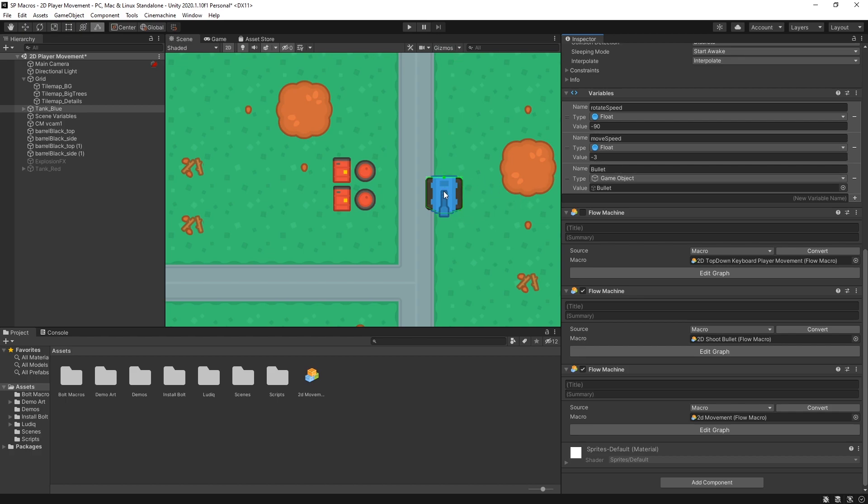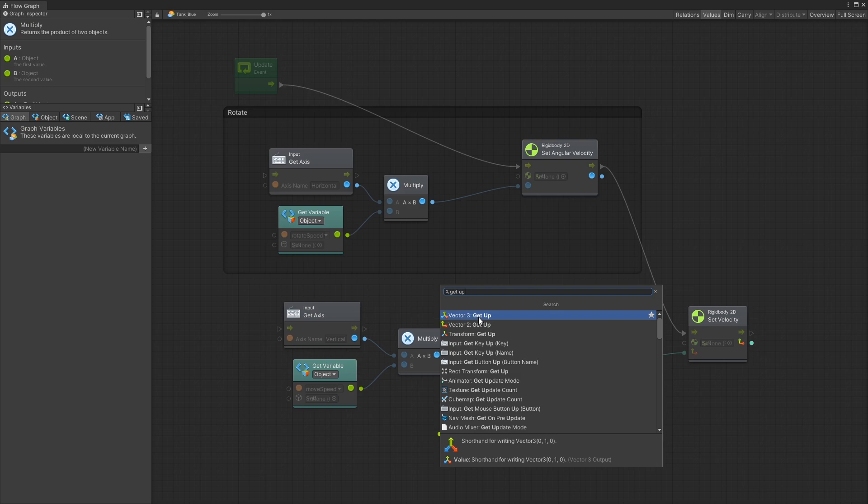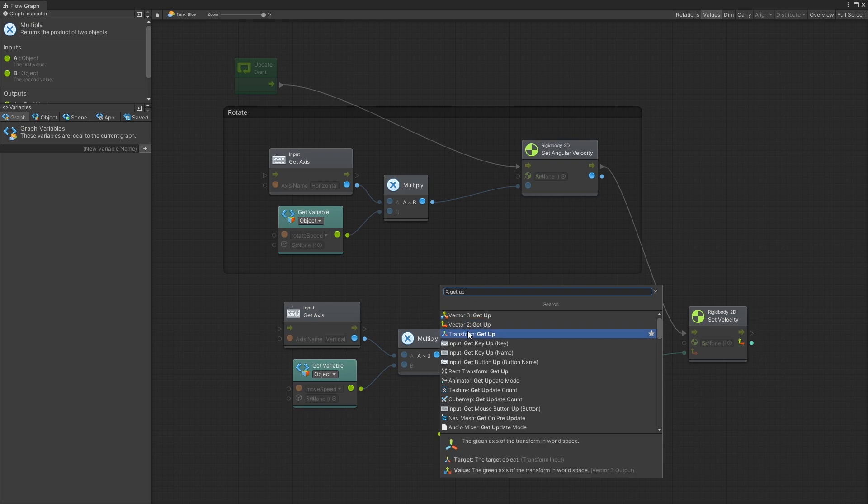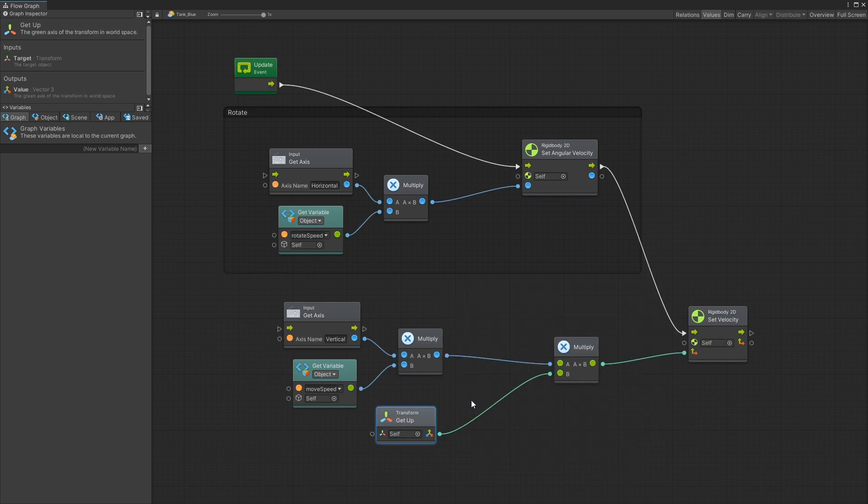We can look for get up and there's three options that we have here. The vector 3 get up, vector 2 get up, but the one that I actually want is the transform get up. Because the transform get up will be based on the rotation of my tank. And these are just static values for vector 2 and vector 3. So select that.